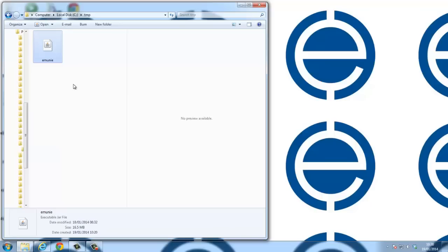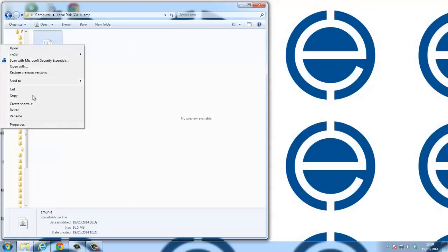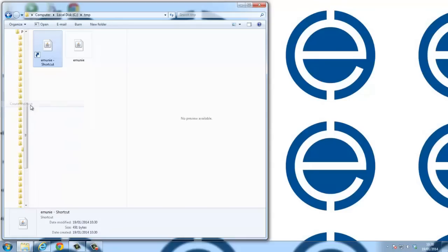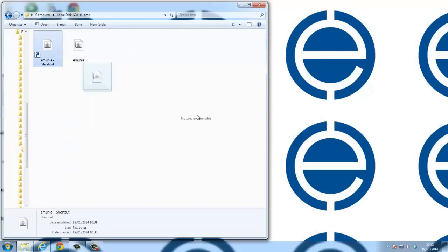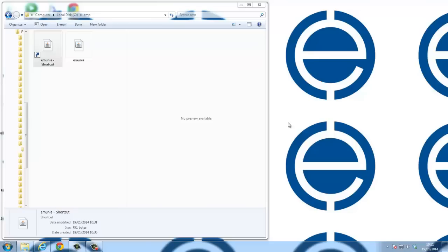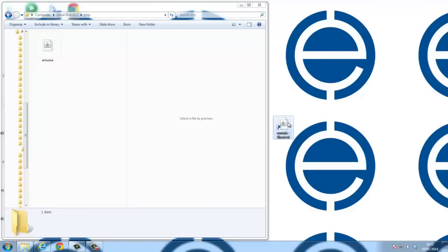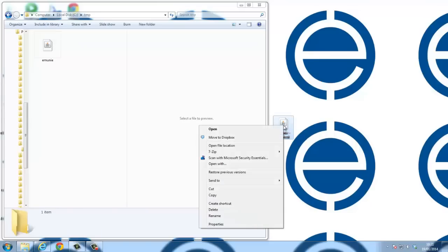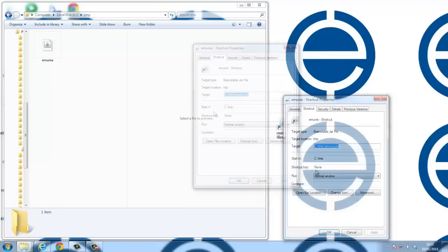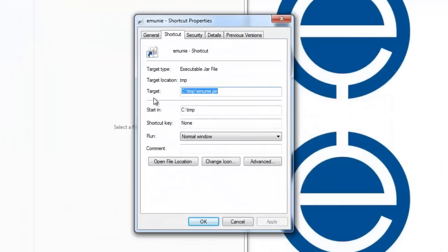I'm going to make a shortcut here. Right click, create shortcut, grab it and stick it on my desktop. Right click the shortcut, look at the properties. Here I have my target: C temp folder, eMoney.jar file. I want this to be a Hatcher, so simply go in here, put a space, a dash, and type the word Hatcher. Say okay.